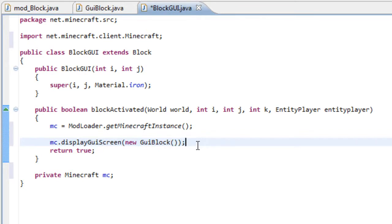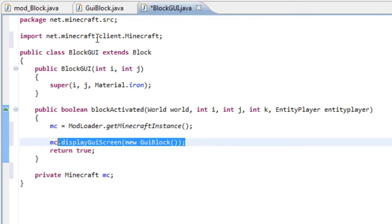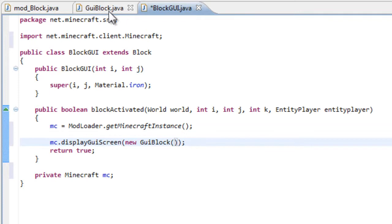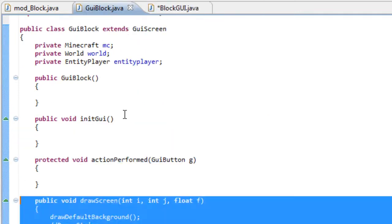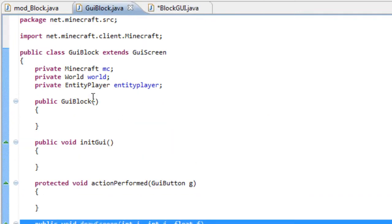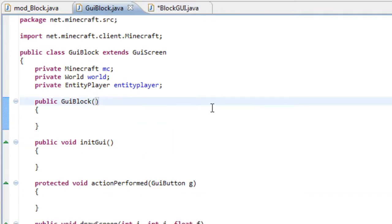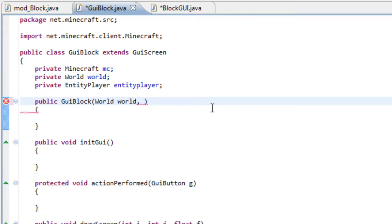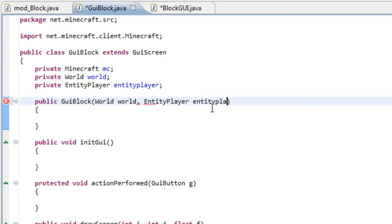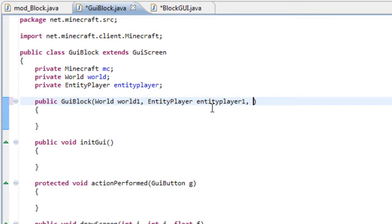But this won't work because we don't add our variables. But first, let's add our variables into our constructor. So the first one can be the world variable, so world. The second one is the entity, so entity player, entity player one. And the last one is Minecraft, Minecraft.